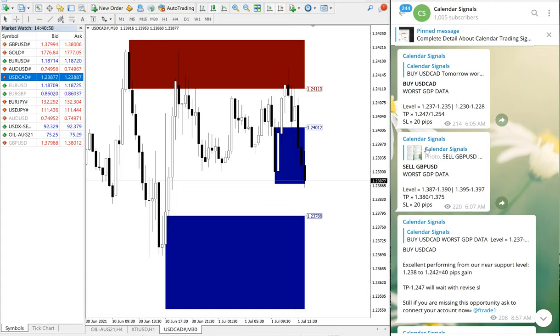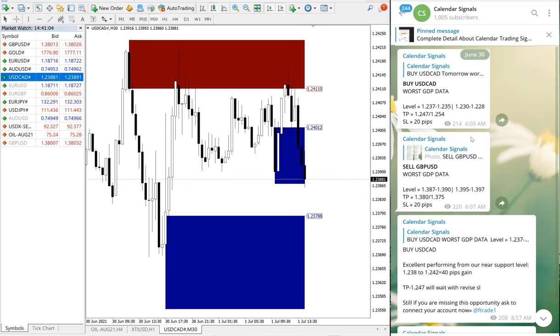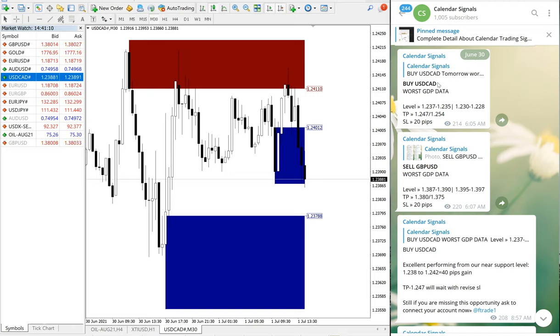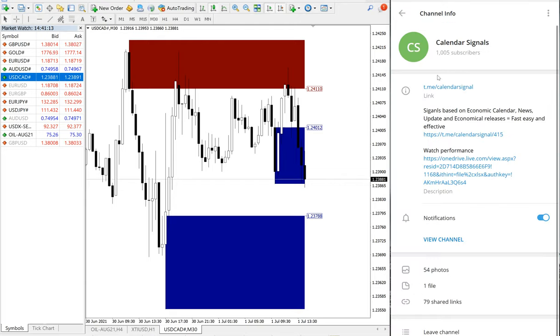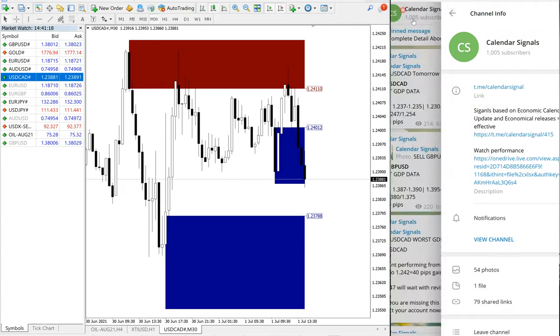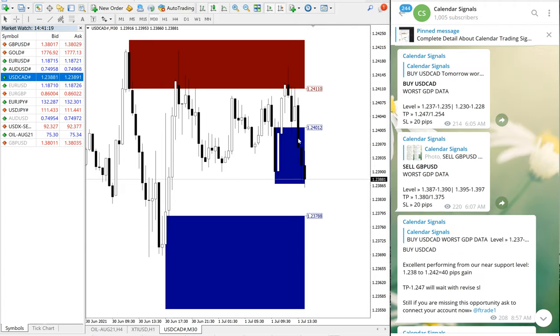Hello traders, welcome to Forex Trade One. Today we are going to show you the performance of our calendar signal which we gave on June 30, yesterday. On the right-hand side is our calendar signal telegram channel, and on the left is the MT4 chart terminal.